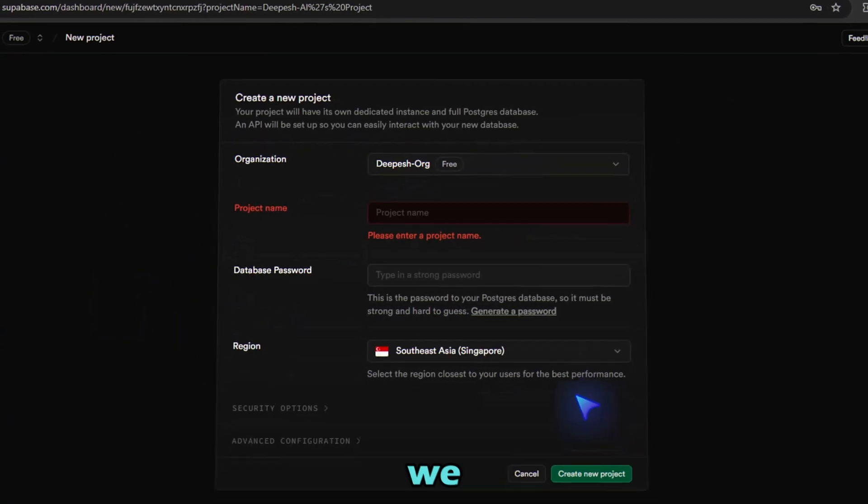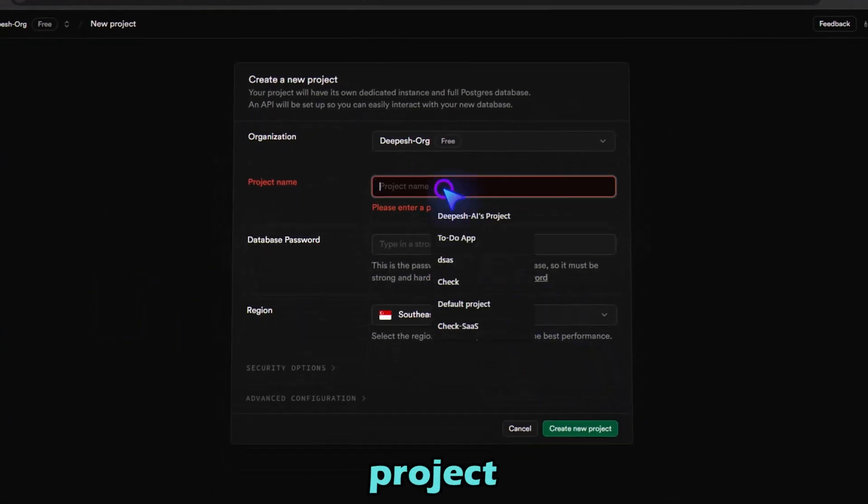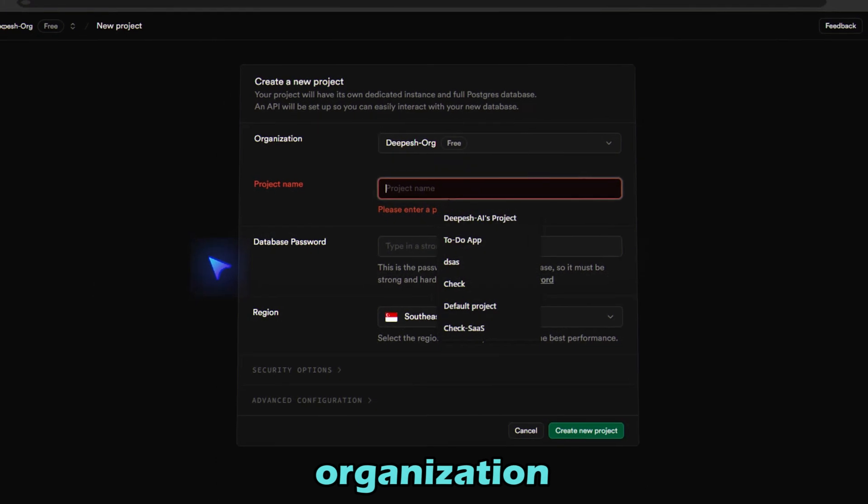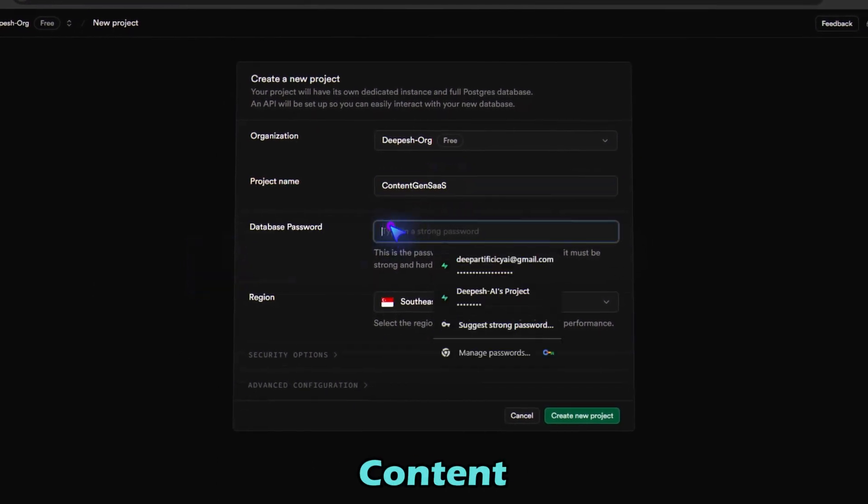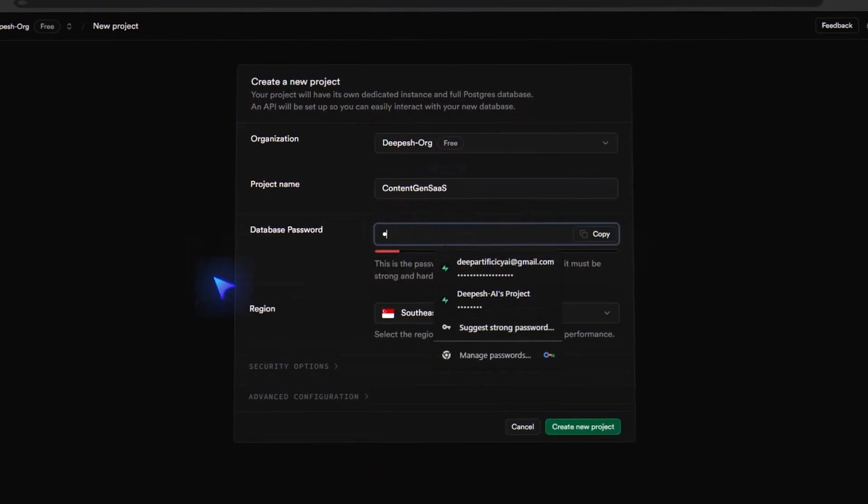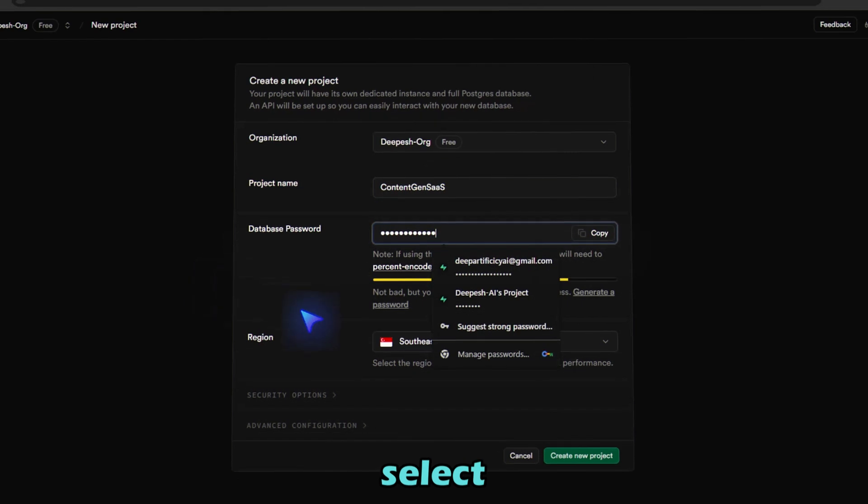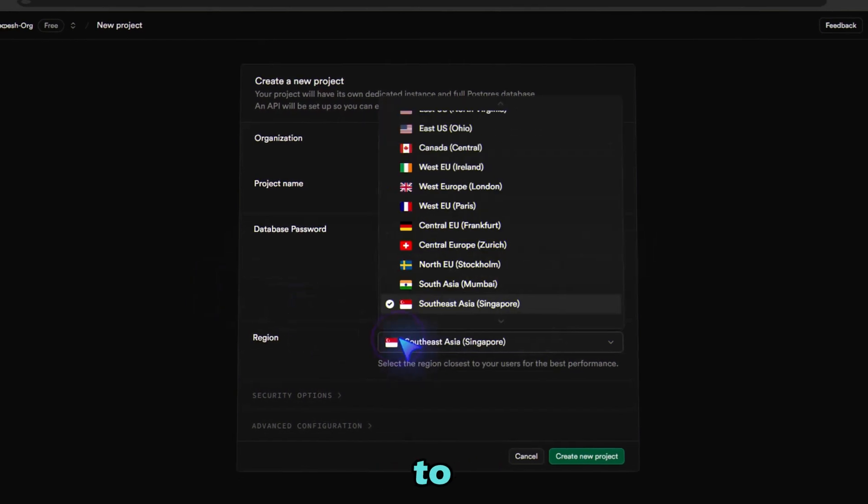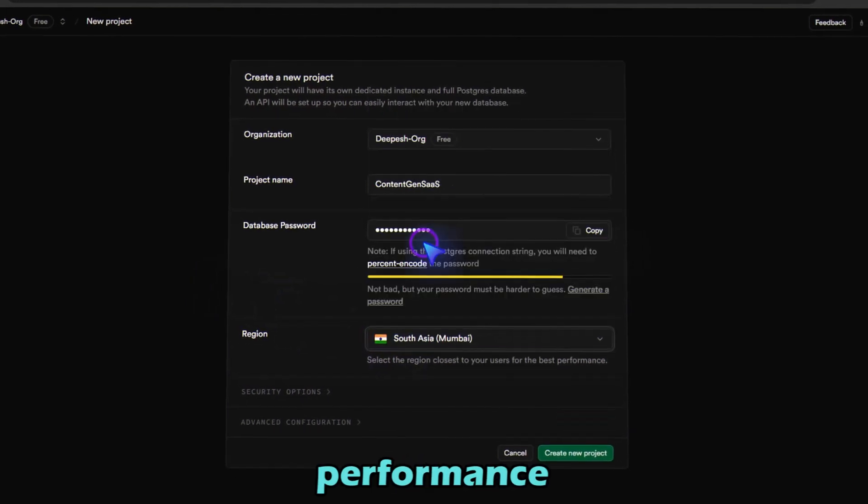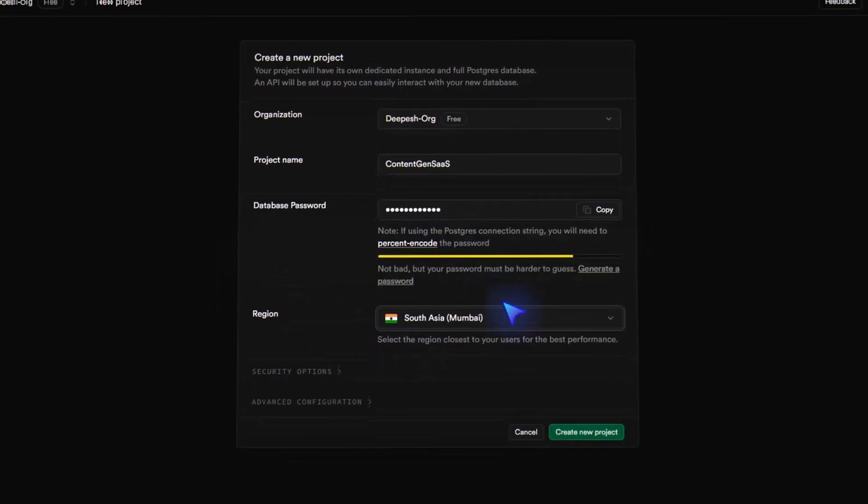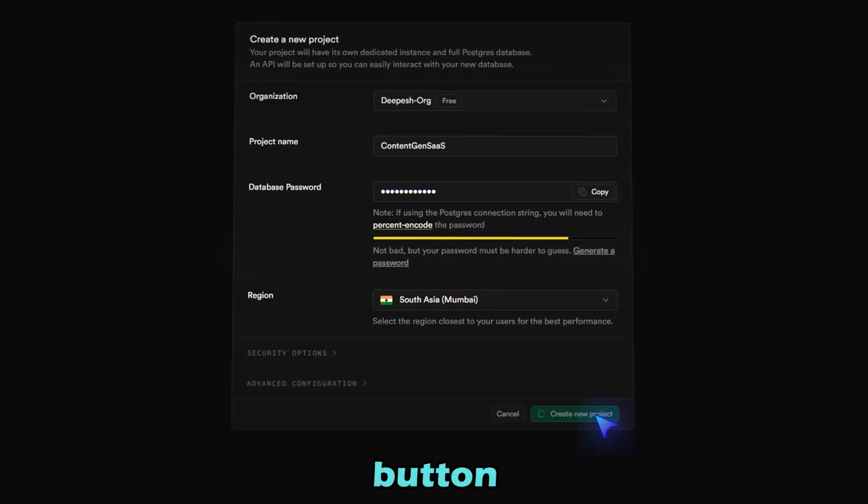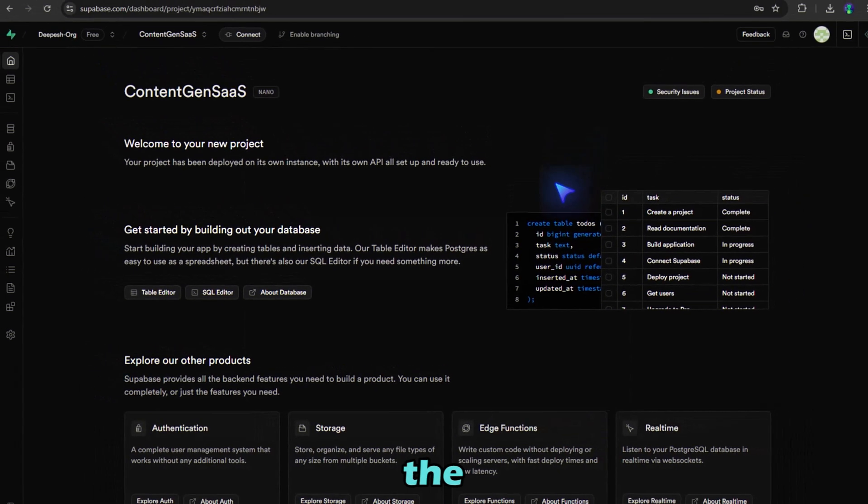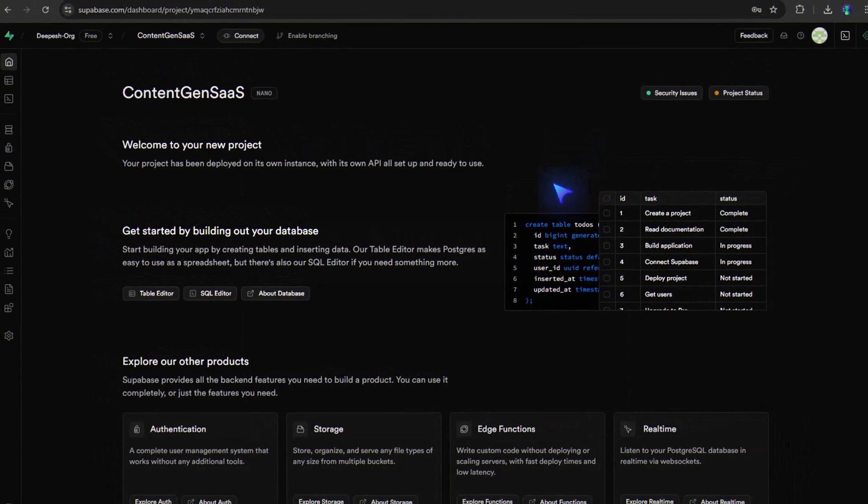Now we will create our project in our organization. Give it a name like Content Gen SaaS. Set a password and select the region closest to your users for the best performance. After that, hit the Create New Project button. Wait for the setup to complete.